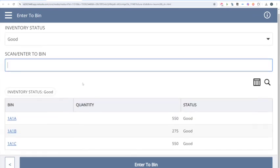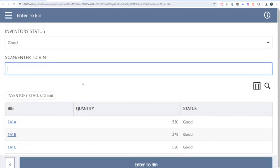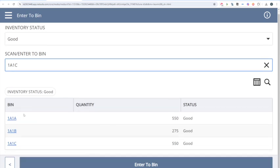Now it's going to ask me for the storage bin. Physically, I would walk up to that bin and scan the bin barcode. I could additionally type that bin in, or click from the list. This shows me bins where that item already has inventory. There are different put-away strategies we can set up. Additionally, I could put it away to a bin that's not even on the list — I could just walk up and scan a different bin. We're not locked into where the inventory already is, if that's not the setting we want. So I'll click Enter to Bin.